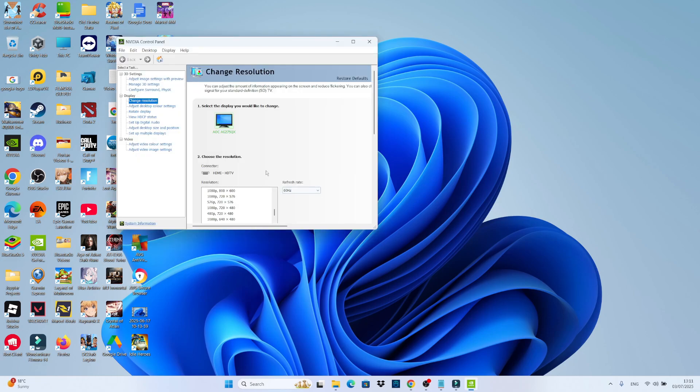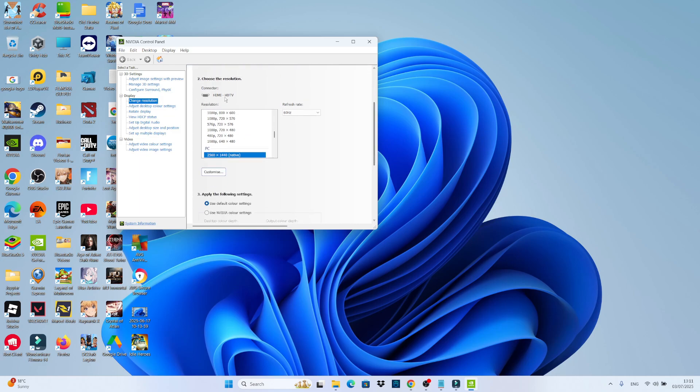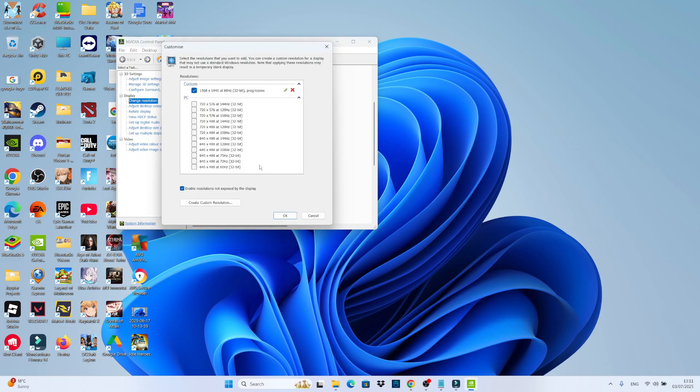Once your control panel has loaded through, come over to the left hand side and in the display section, click onto change resolution. Then scroll down a bit on the change resolution screen. And in the choose the resolution section, where you've got all these different resolutions, click onto the customize button just underneath.